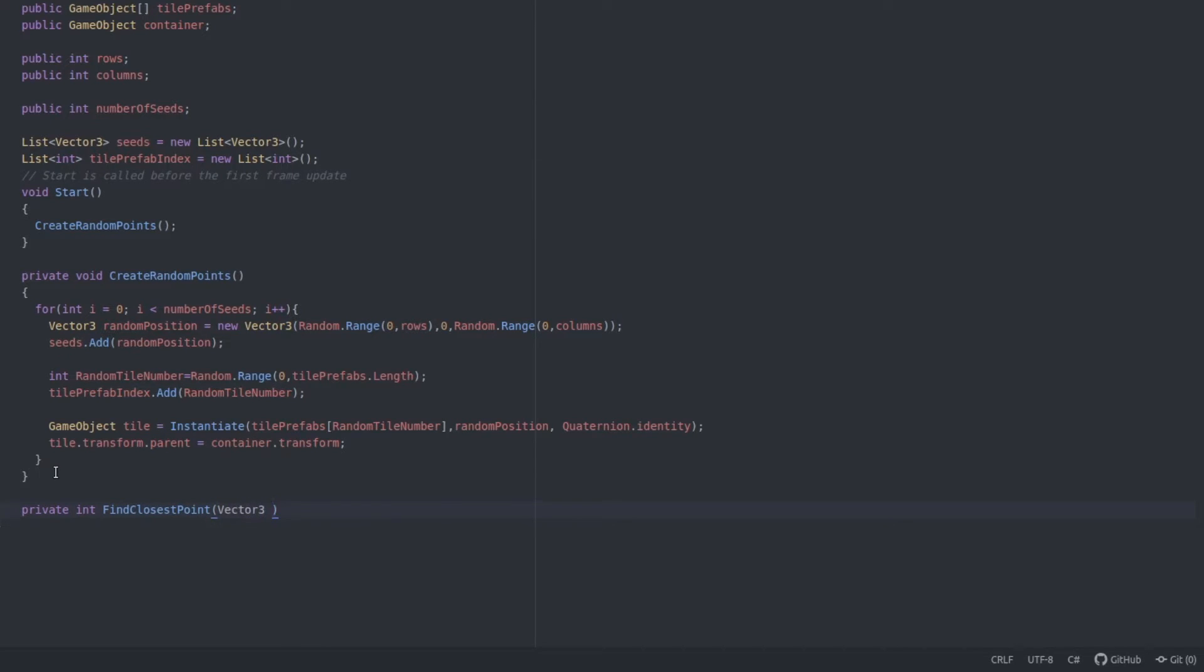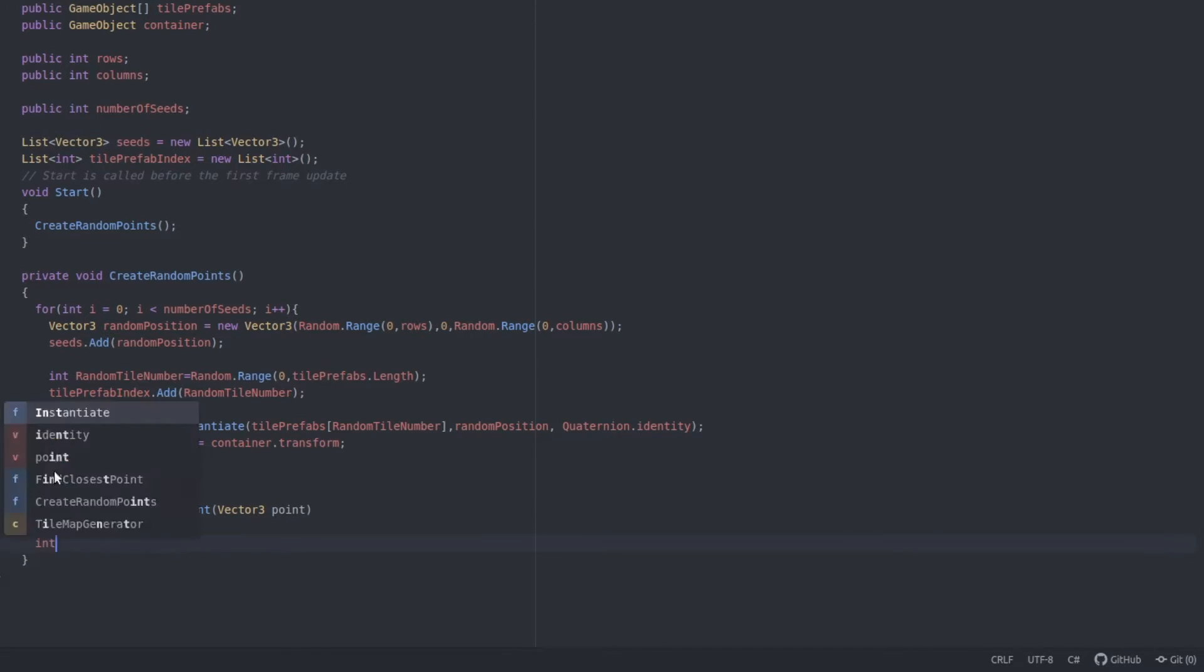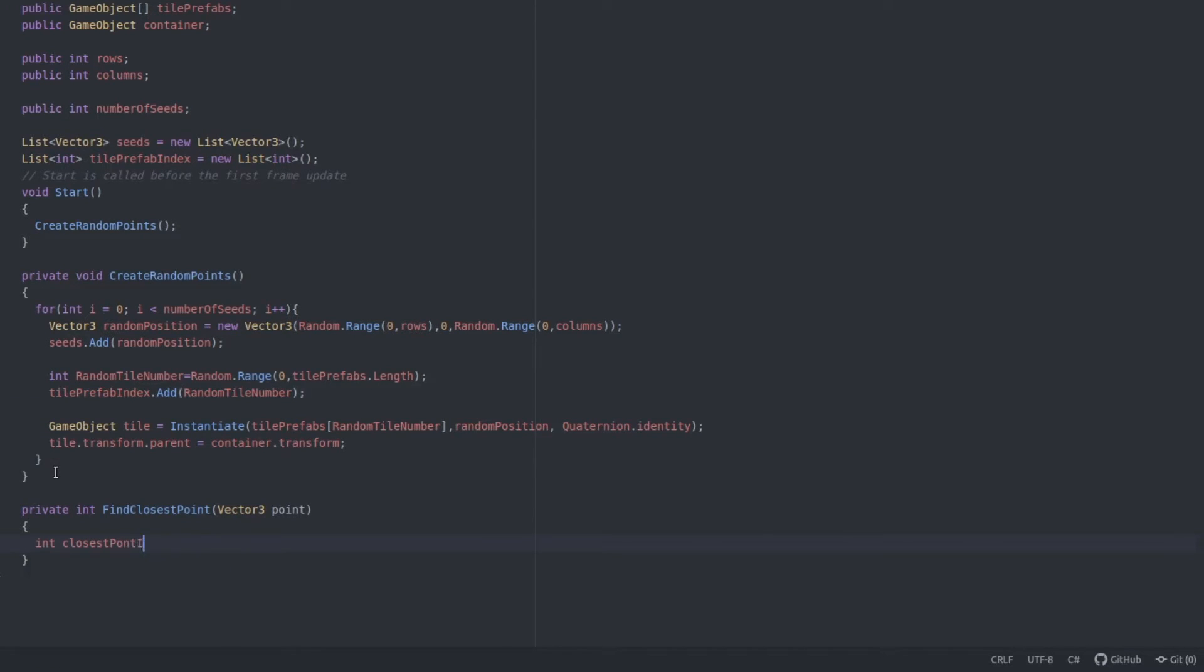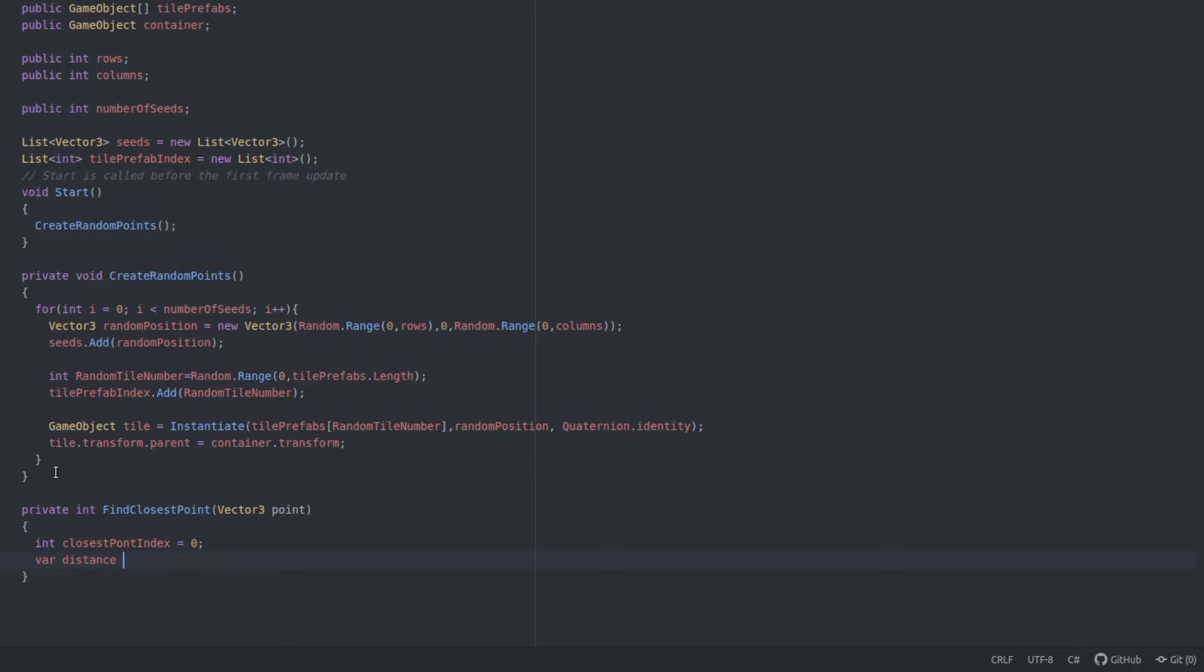Private int getClosestPoint, which takes Vector3. And so let's say int closestPointIndex equals 0. And then let's set a variable called distance to the distance between the point and the first point from the seeds list.